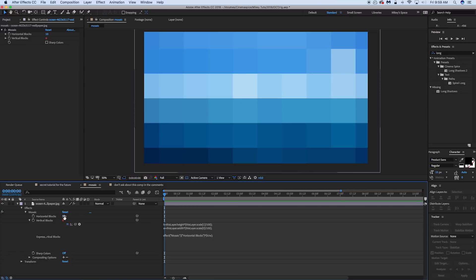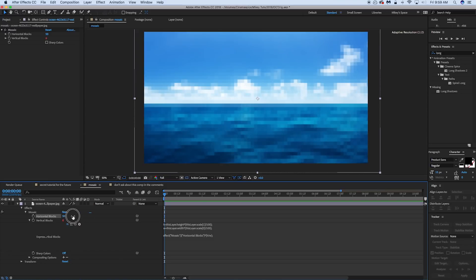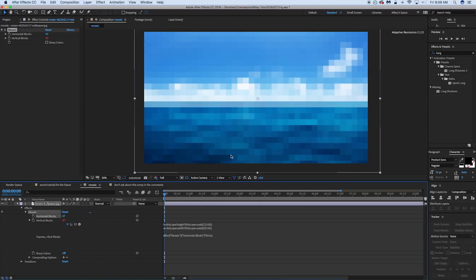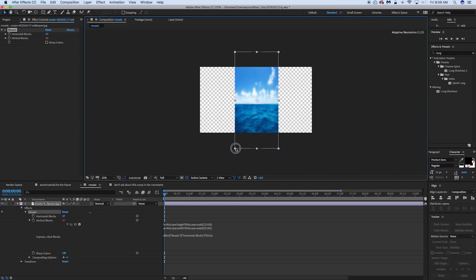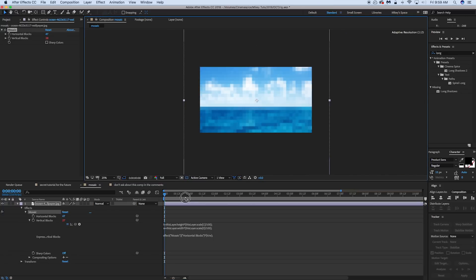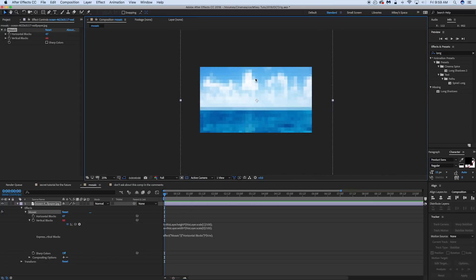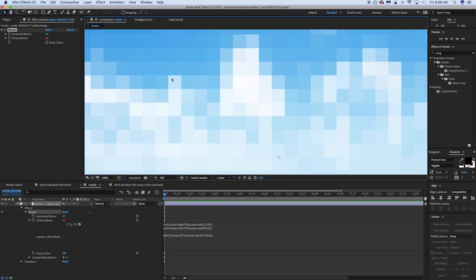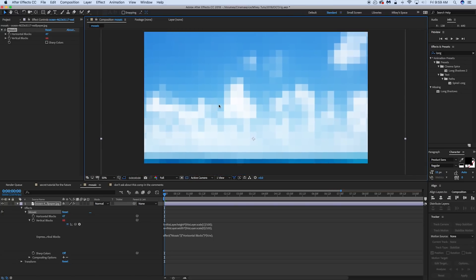So no matter how many blocks I make, it will keep those blocks square. It doesn't matter how I format this, scale it around, those blocks are always going to be square.